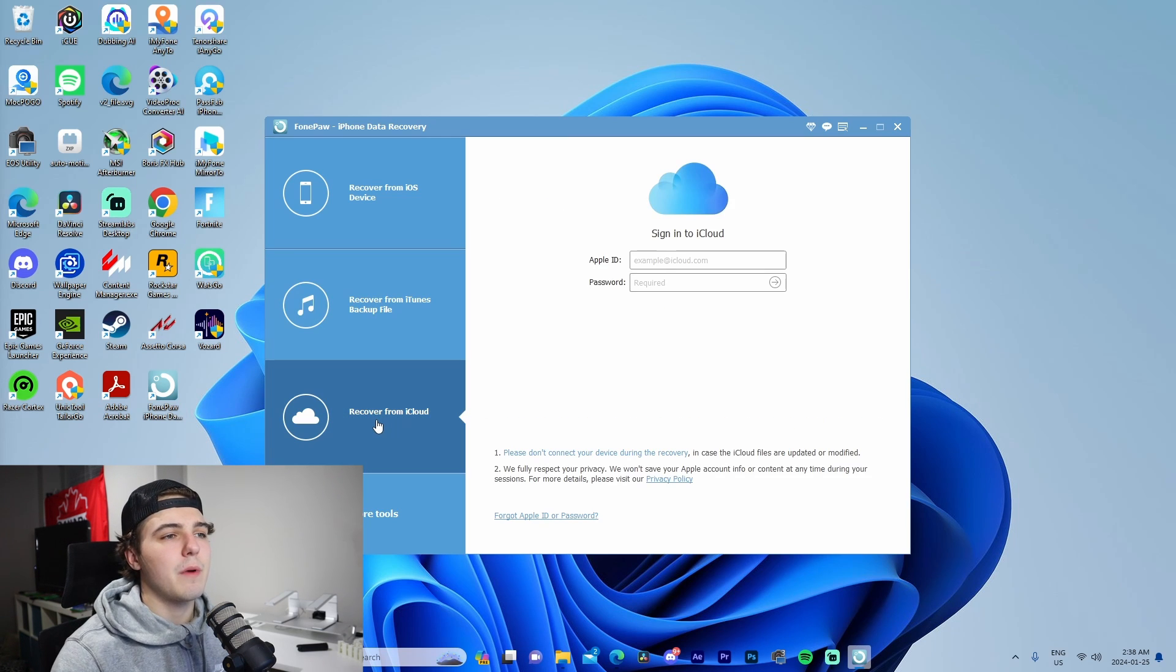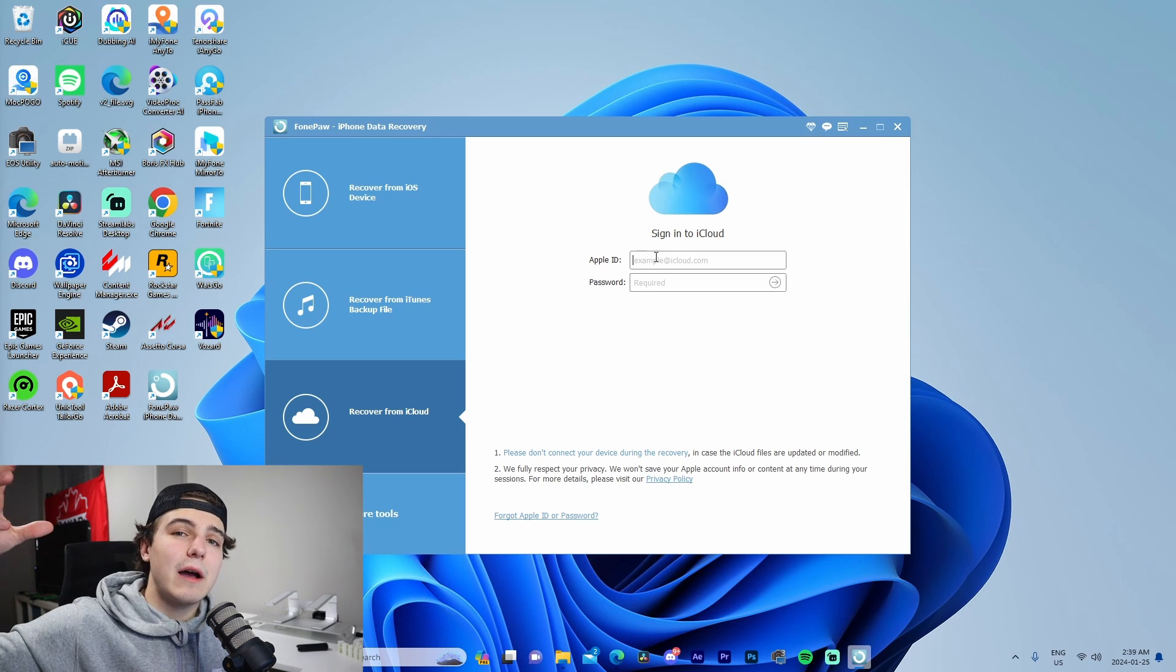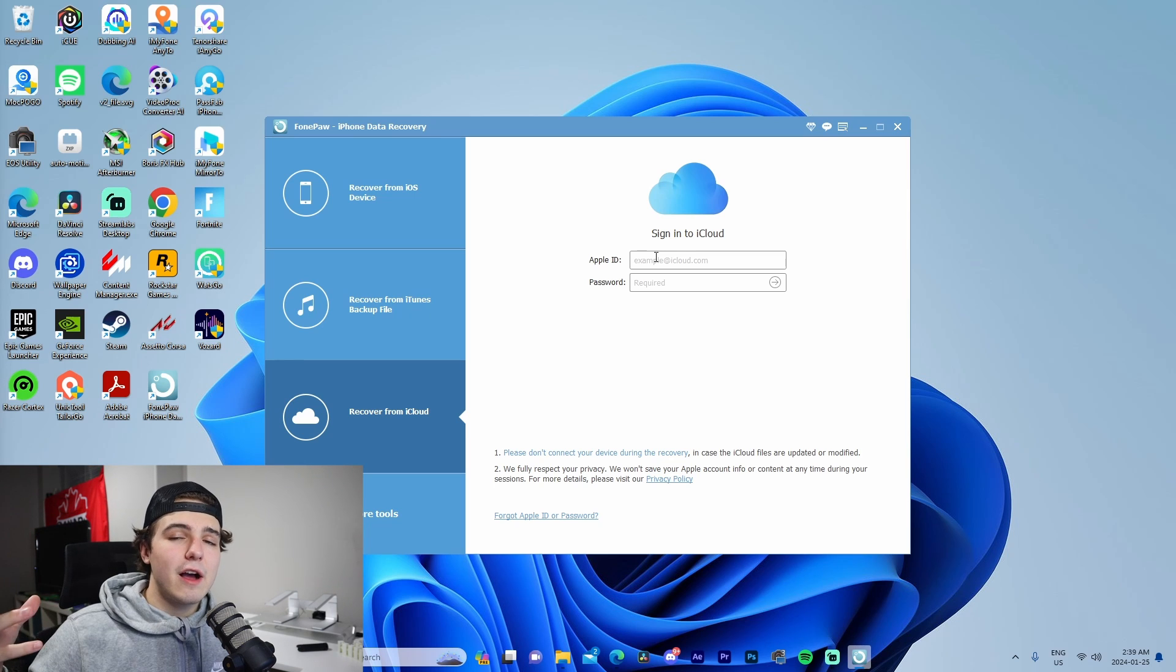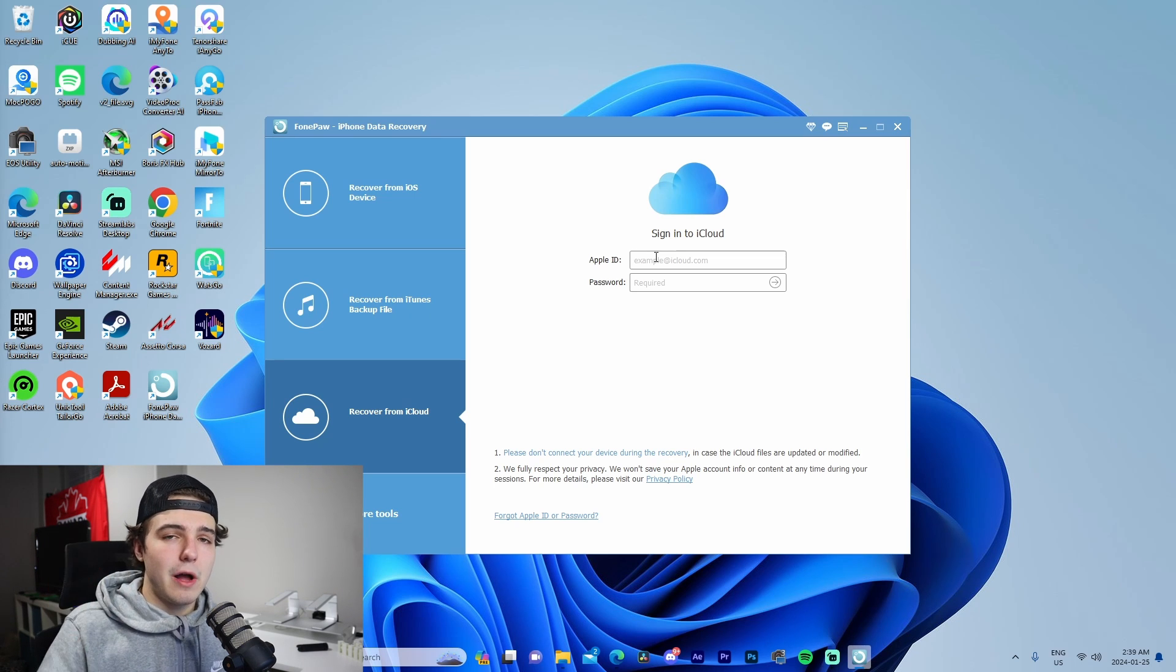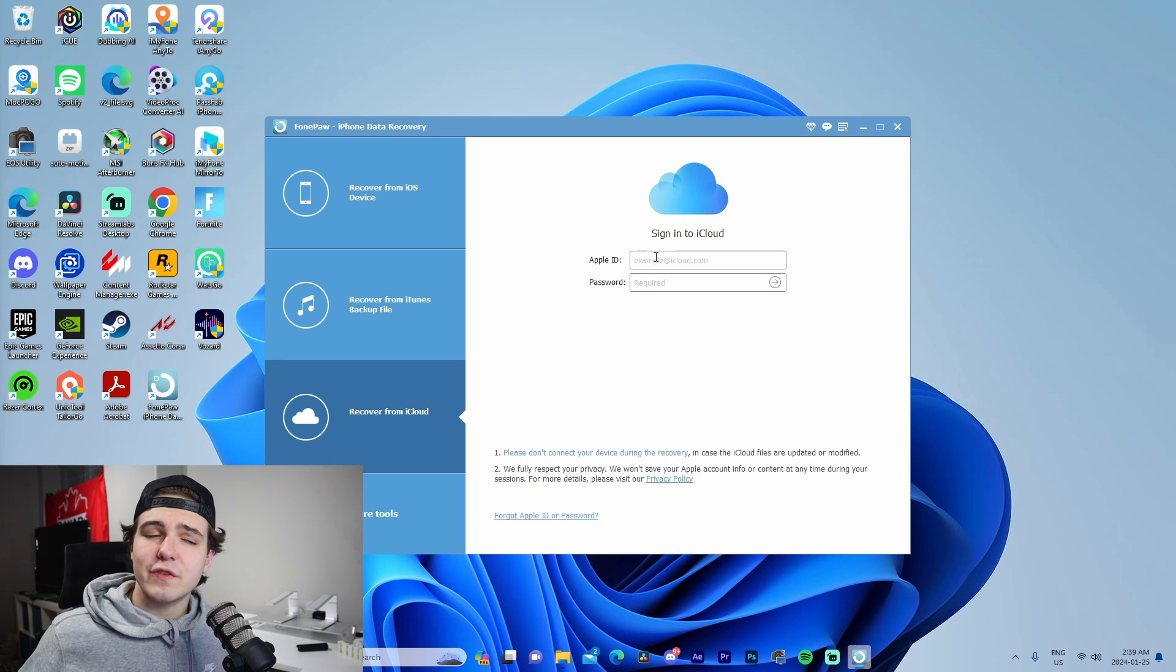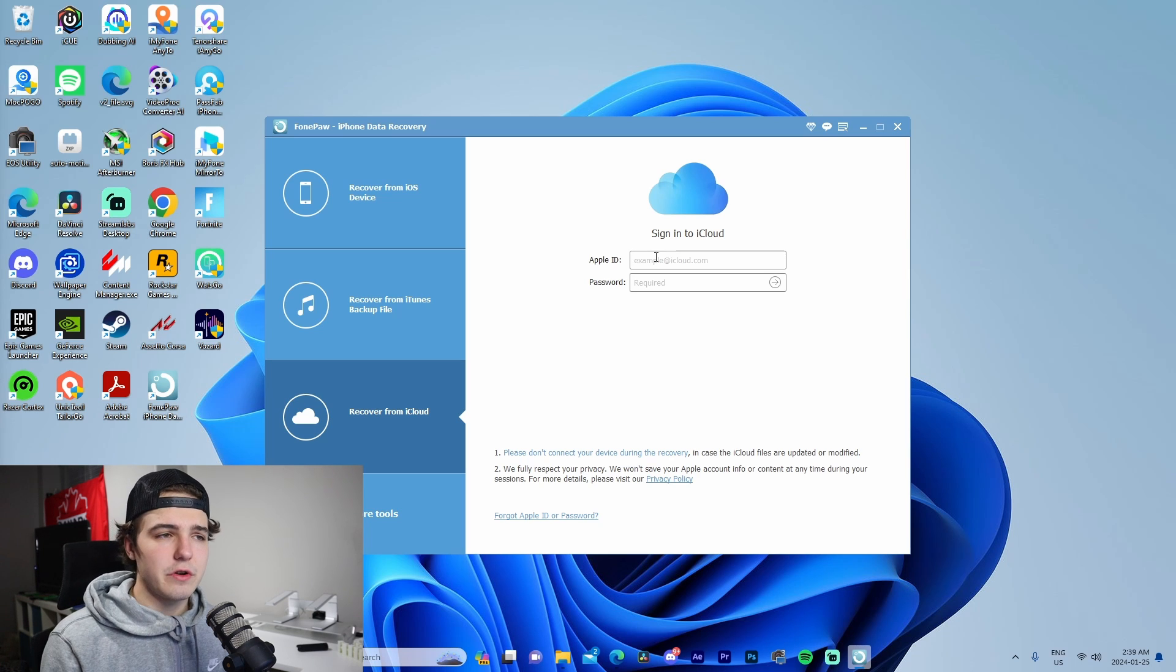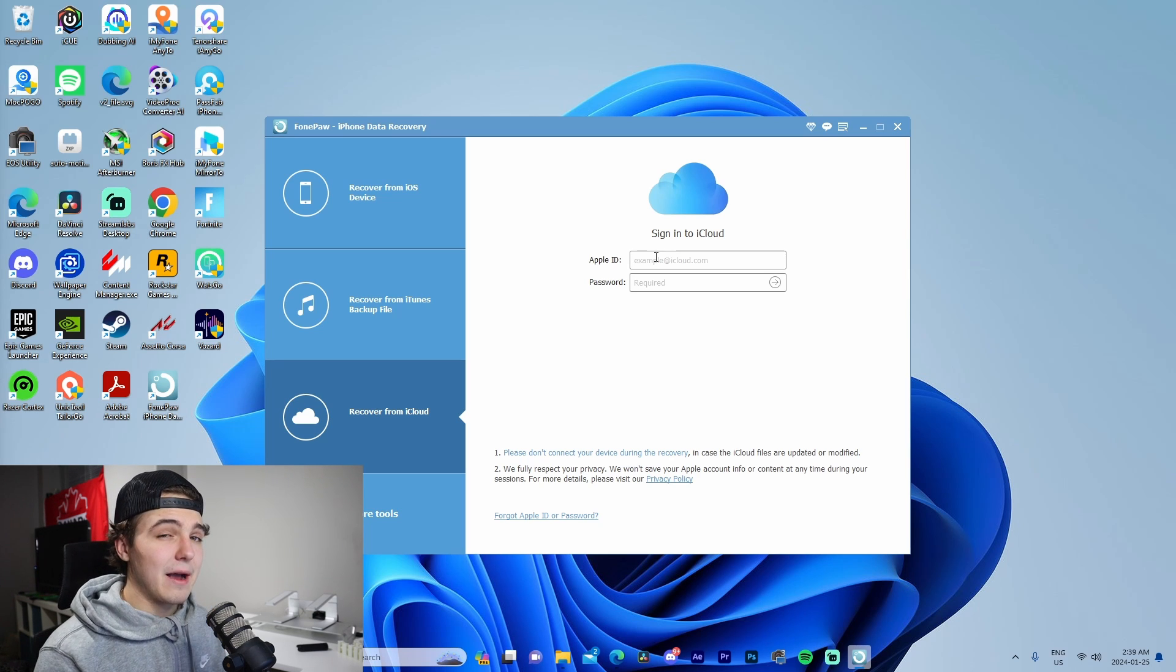Recovering from iCloud allows us to sign into our Apple ID and it will download a backup off of the cloud that we can also apply to the phone. So let's say if you lost your old device, you have your new device, and you want to restore from a backup that you previously had in the cloud—you could do that on this software. It's insane.